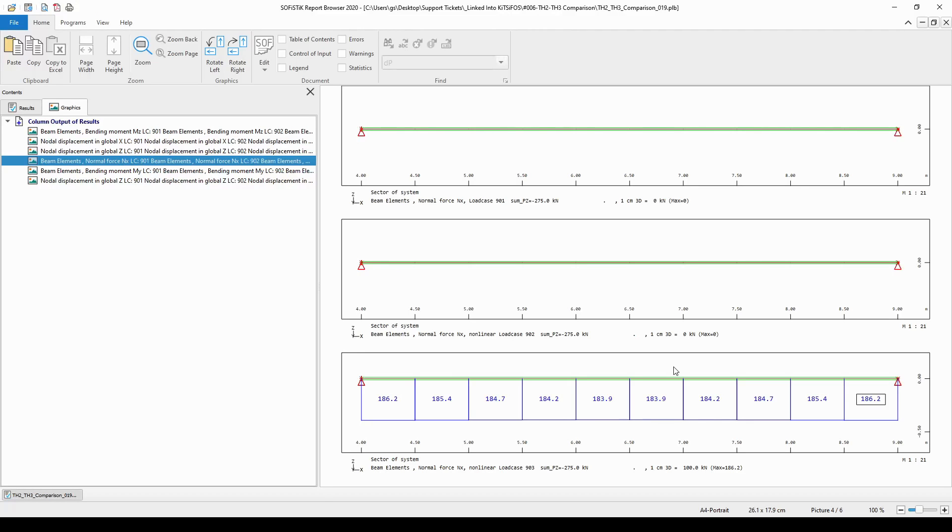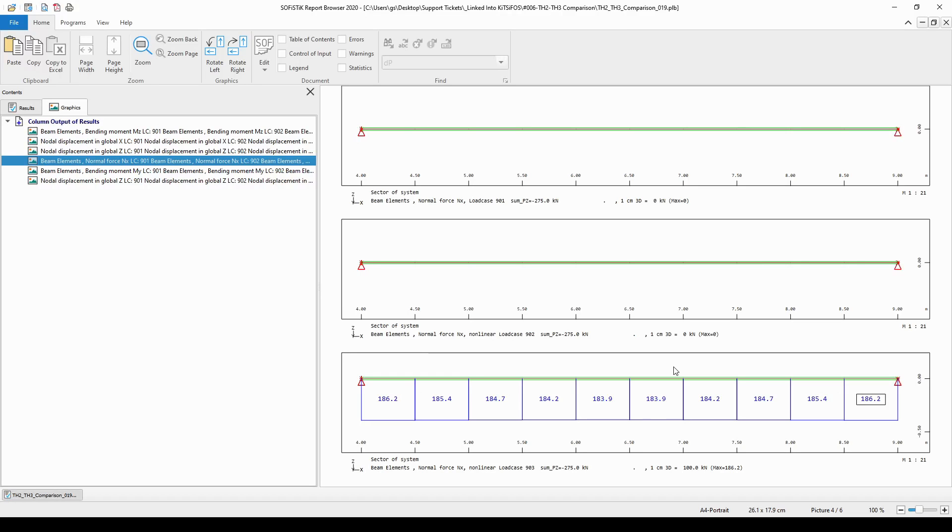However, in the third order analysis, whose results may look surprisingly to you, there is significant normal force along the beam element. This is, again, because of the consideration of the full geometric system of the model in the third order analysis.